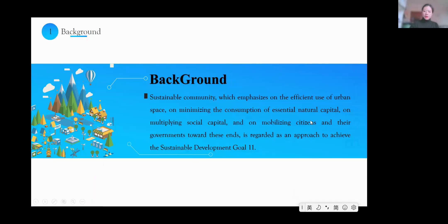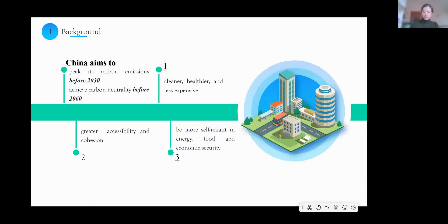Many countries have taken steps to build up sustainable communities. On September 22nd of the year 2020, China's President Xi Jinping announced that China aims to peak its carbon emissions before the year 2030 and achieve carbon neutrality before the year 2060. This long-term target can be divided into three different steps: first, communities need to be cleaner, healthier, and less expensive; then, the community needs great accessibility and cohesion; finally, communities will realize the aim of being more self-reliant in energy, food, and economic security.